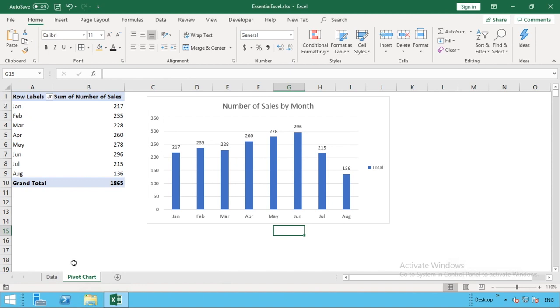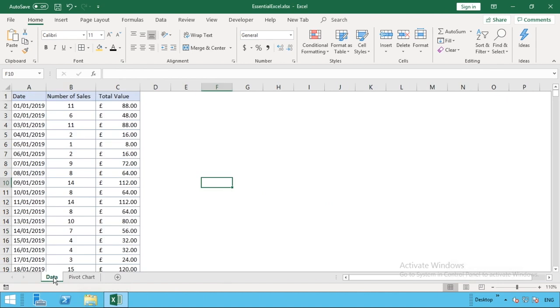If we go into our data, well, if we look at our chart, we can see that August had the least number of sales. So it had 136. What we're going to do is just go into our data sheet and just go to the bottom of our data, row 230.